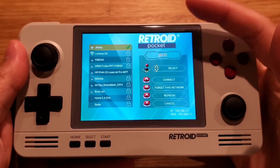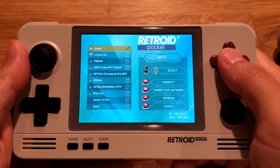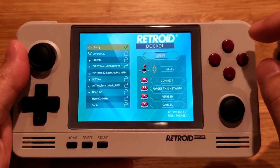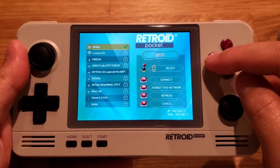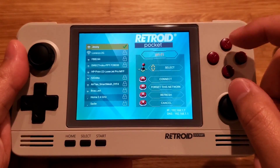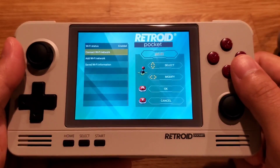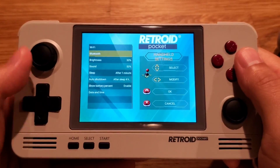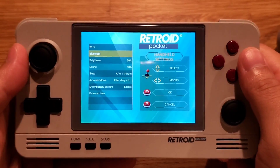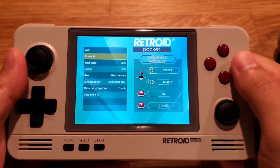As you can see, I already have it connected. I'm going to press Y to go back, and I'll also show you how to connect the Bluetooth controller.